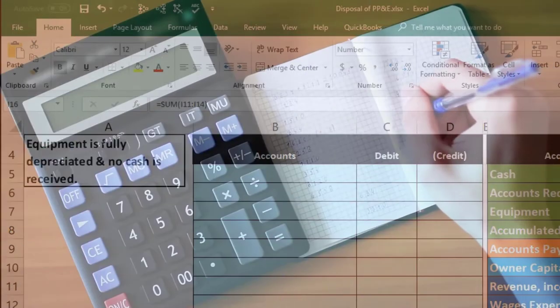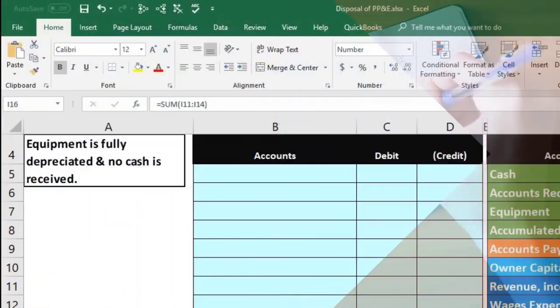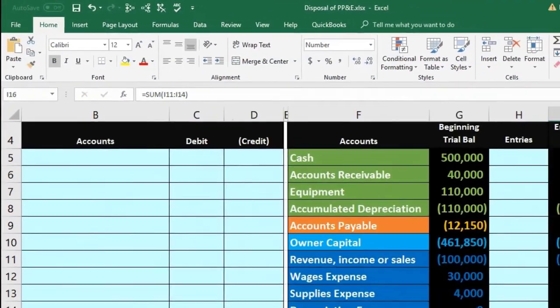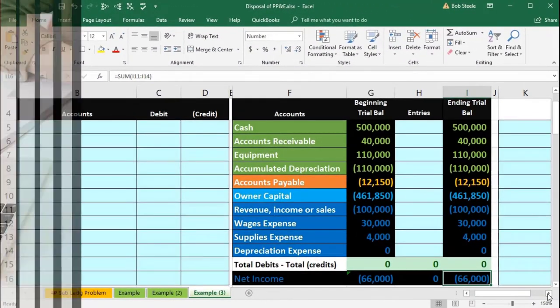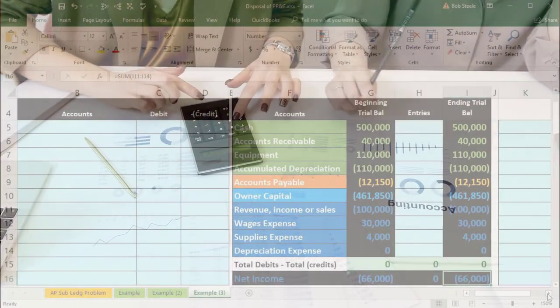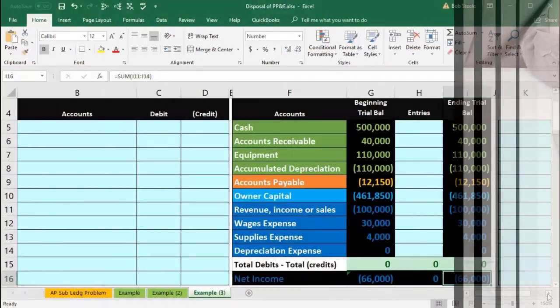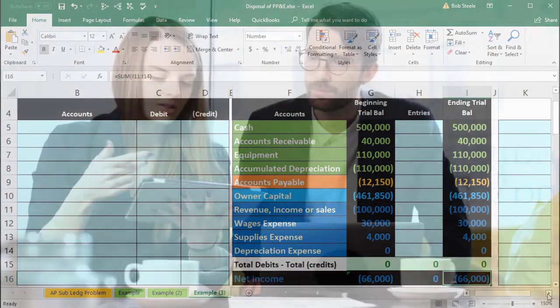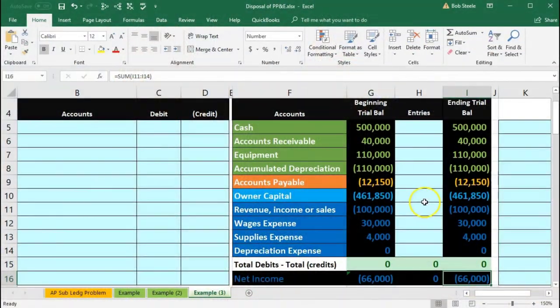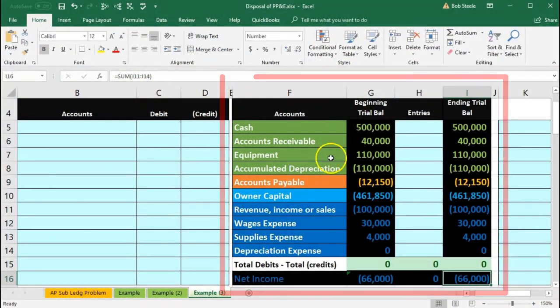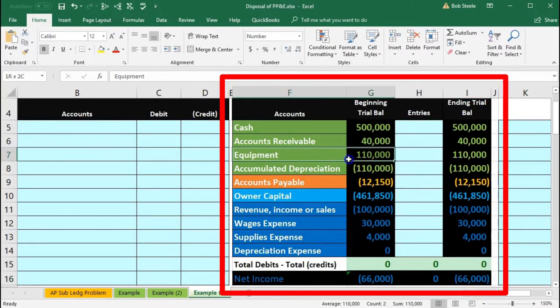The nicest thing when working a problem like this is to have the trial balance in front of you. When you work book problems, they often won't have that—they'll give you the information in some way. But if you can see the actual trial balance, it's best because you can see the equipment with its debit balance.